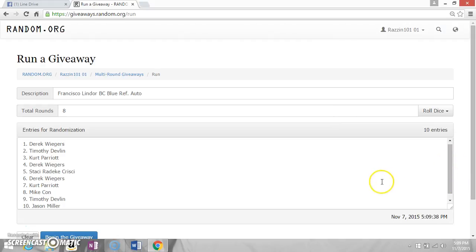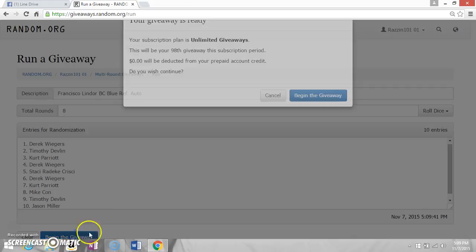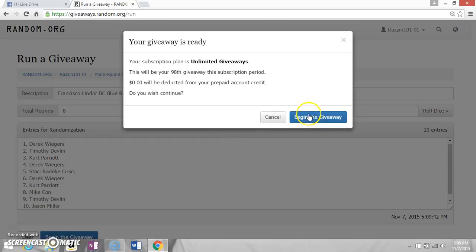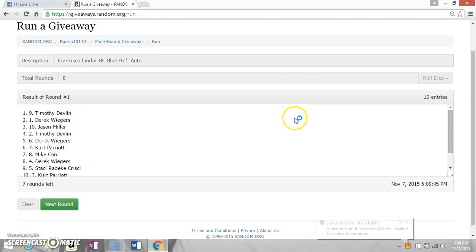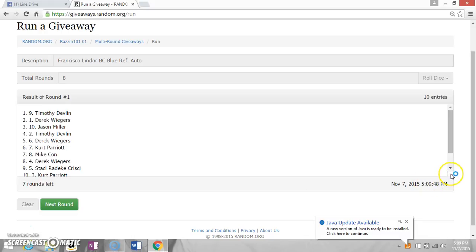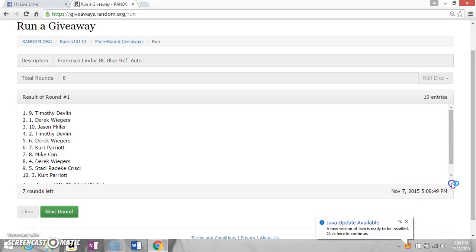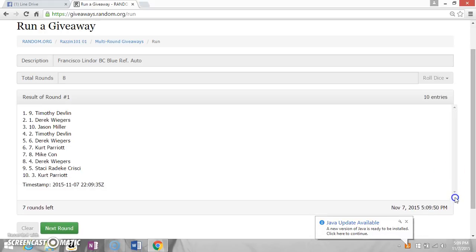First random will come at 5:09 and 40 seconds. After the first random, Tim's is on top. We'll slide the bar down so we'll cover the timestamp, or show the timestamp.